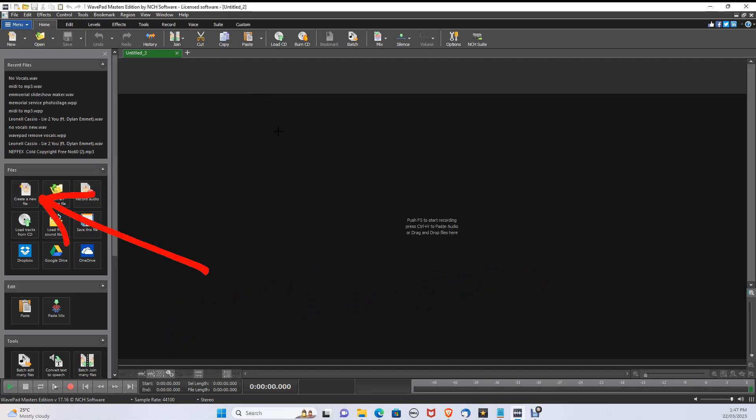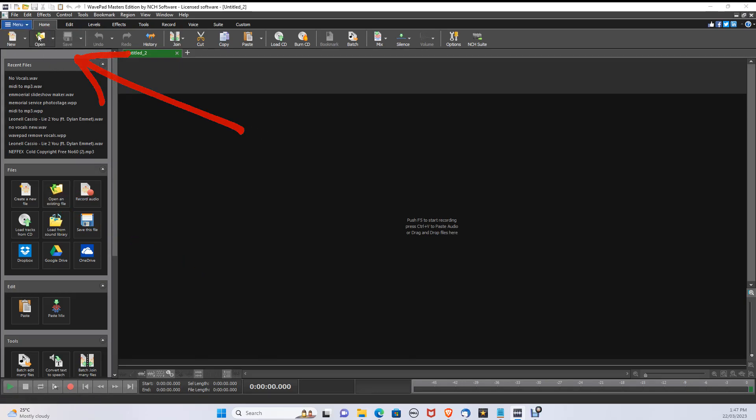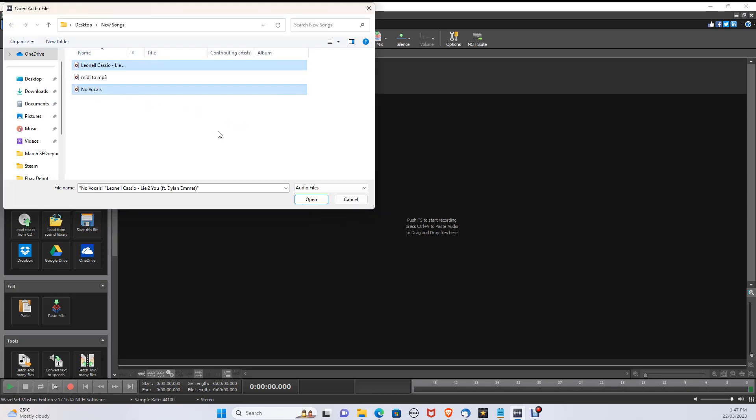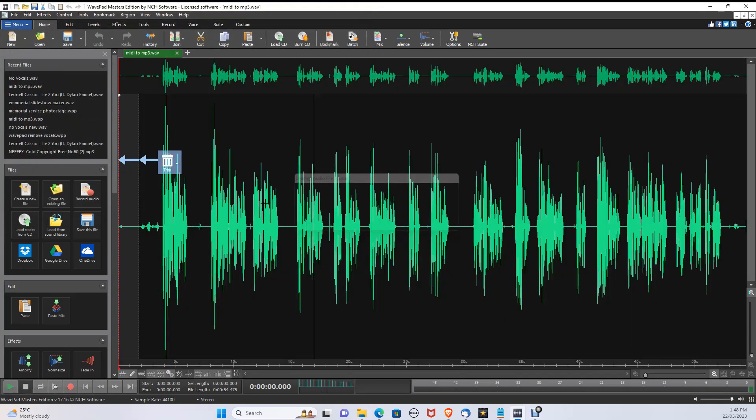When you first open WavePad, select Create File. From here, click Open on the top menu. Select your files you want to split and open them.